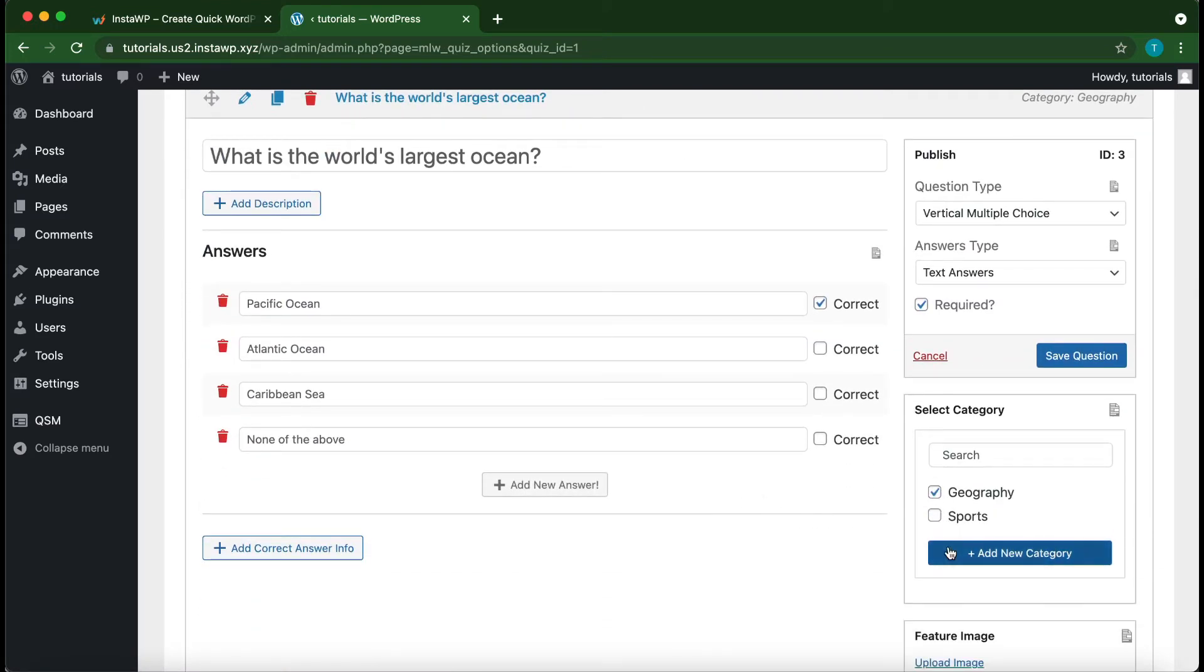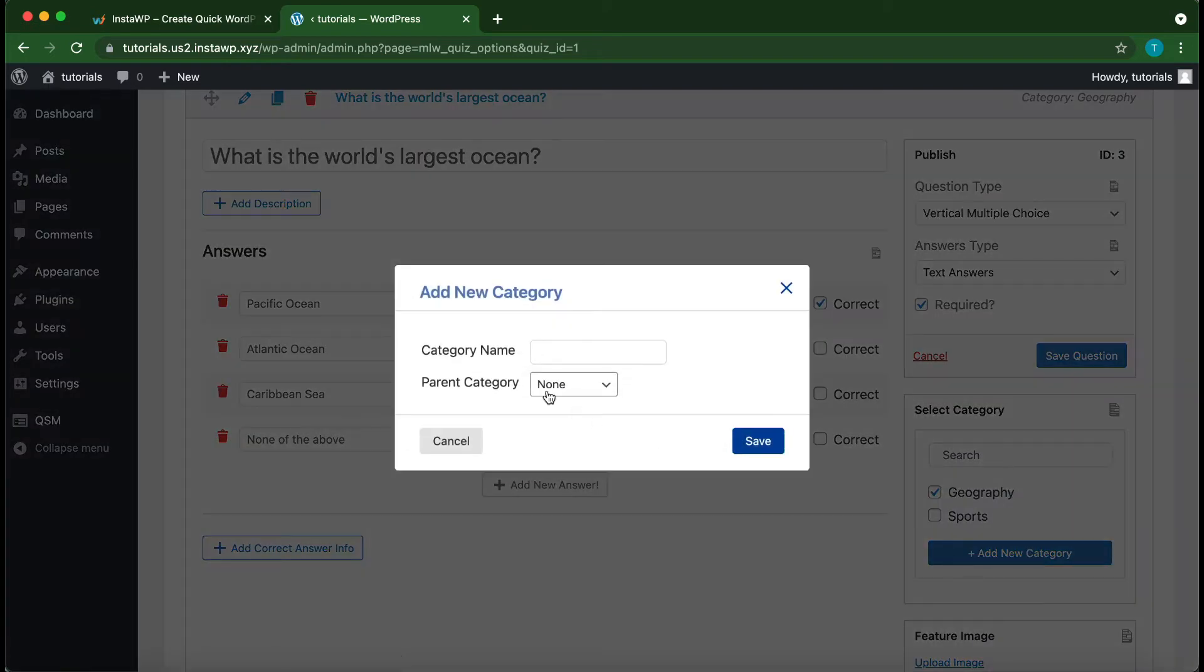To add a new category, click the Add New Category button, give it a name, and then click Save.